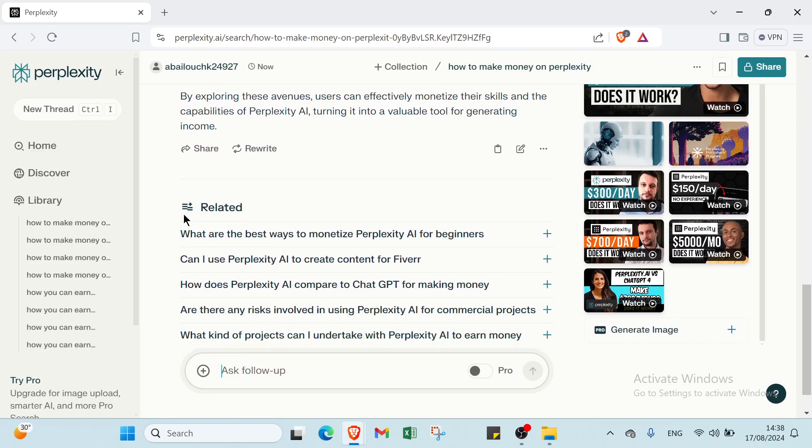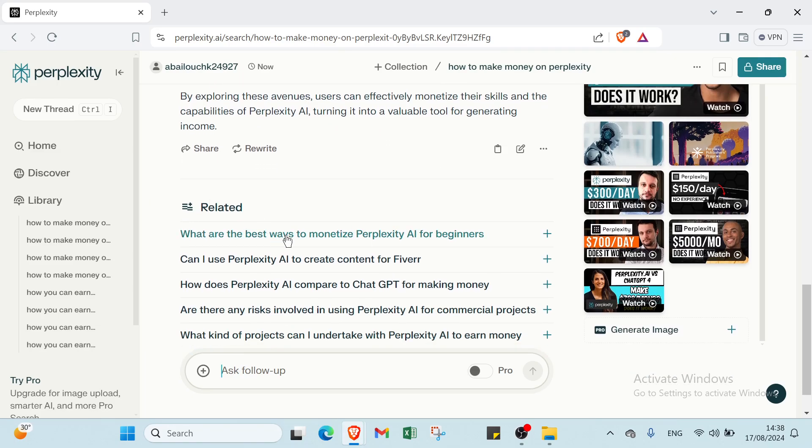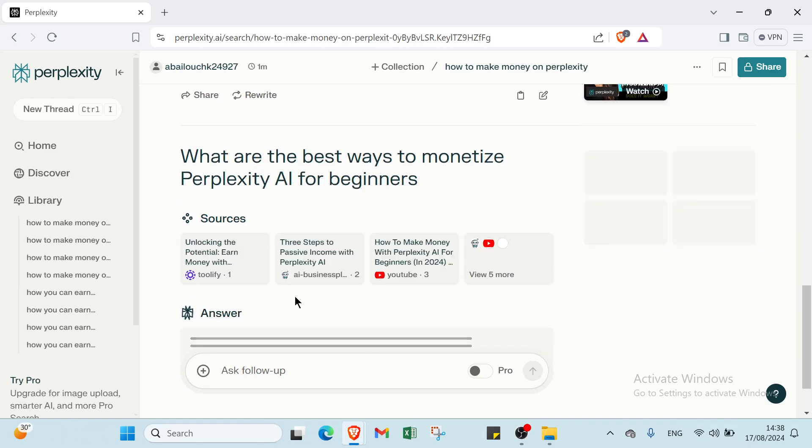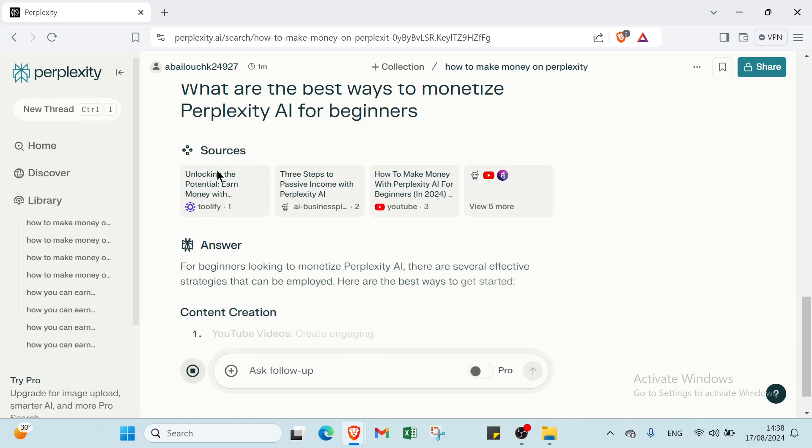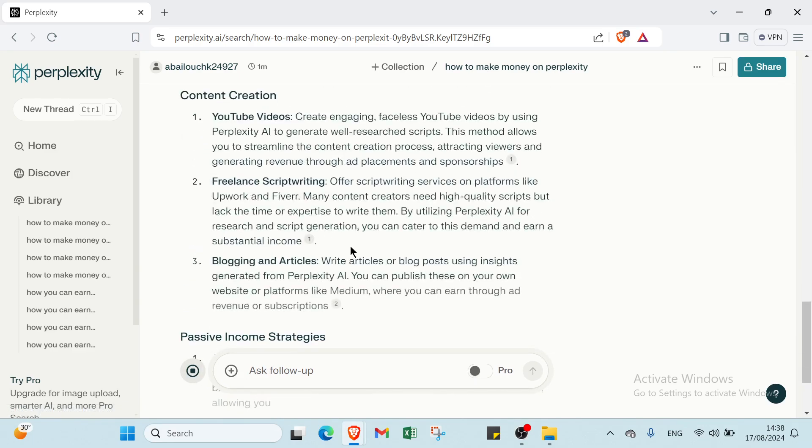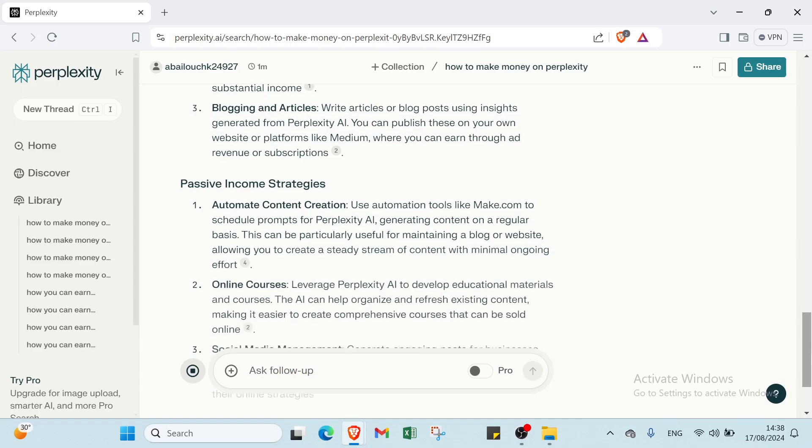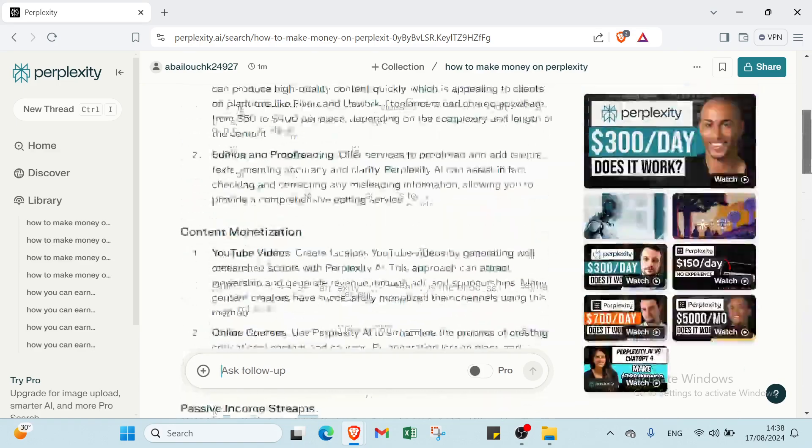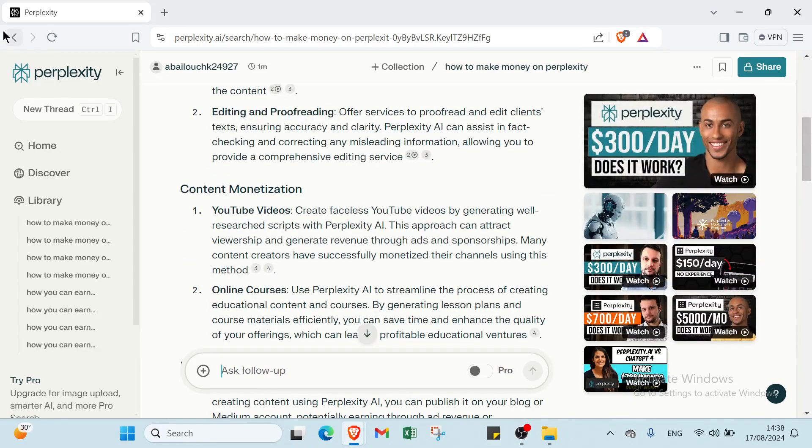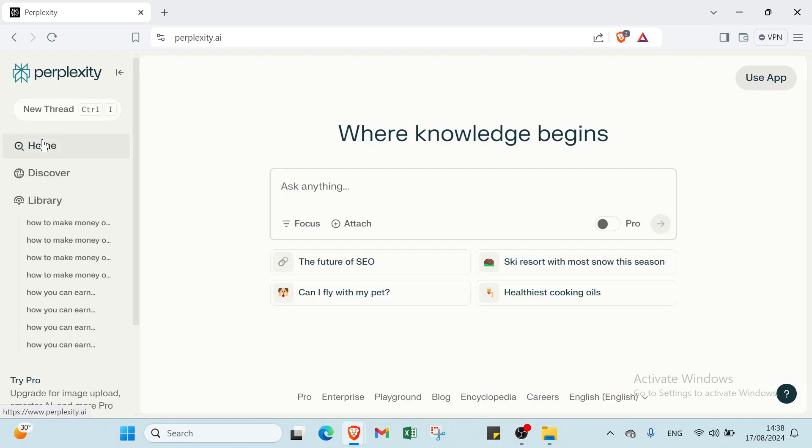Then we have here some questions related to what I already asked. What are the best ways to monetize Perplexity AI? Can you use Perplexity AI to create content for Fiverr? How does Perplexity AI compare? You can just click on the one you want and then you have answers and sources. So, how it works, let's know that.